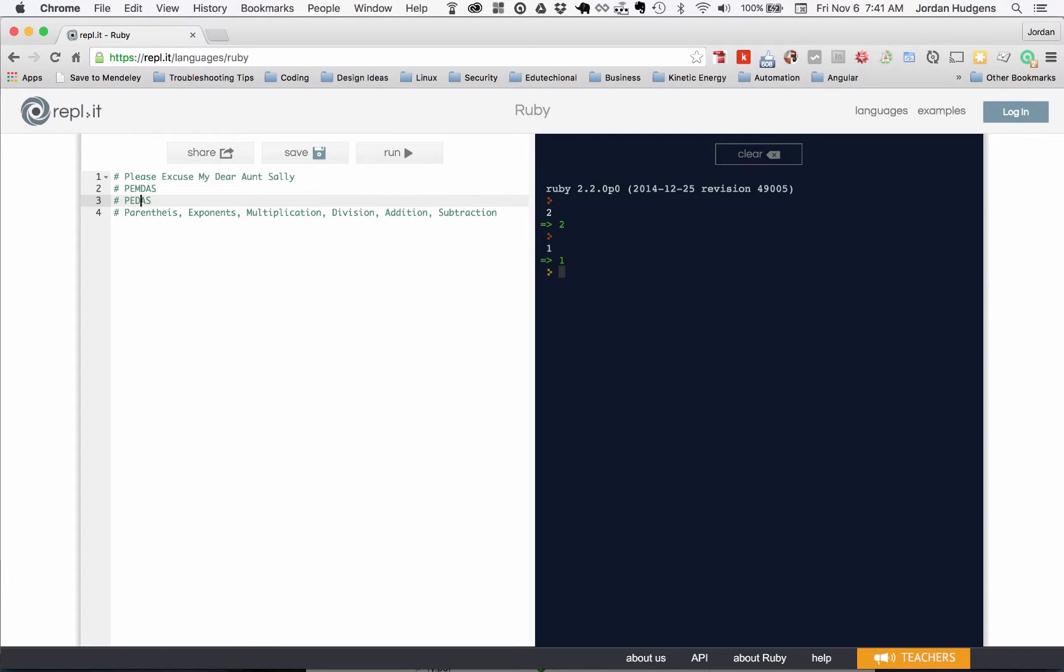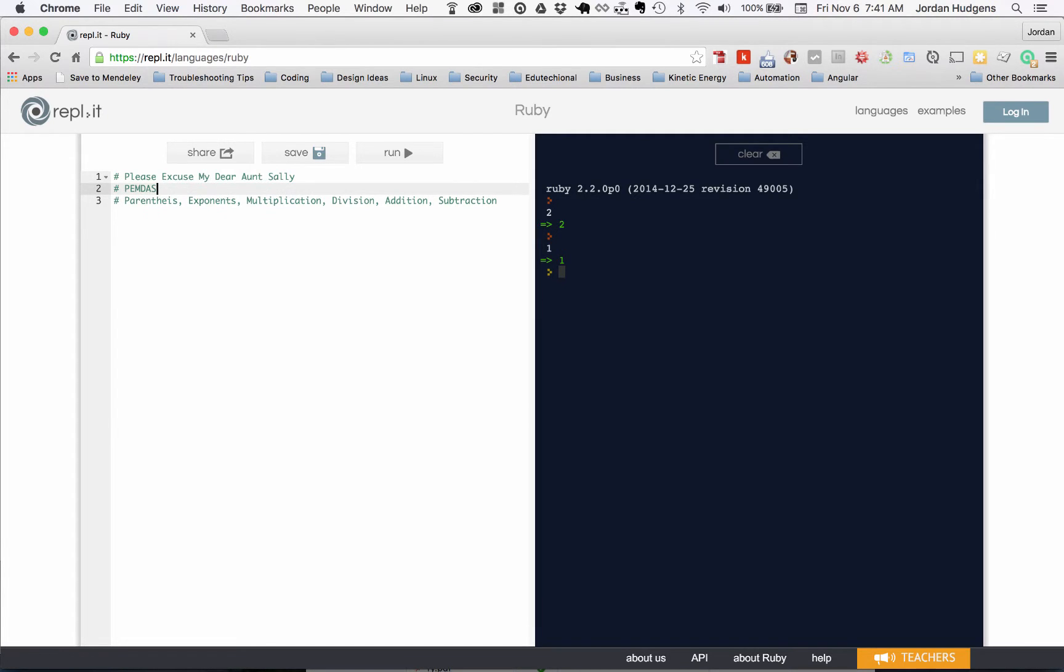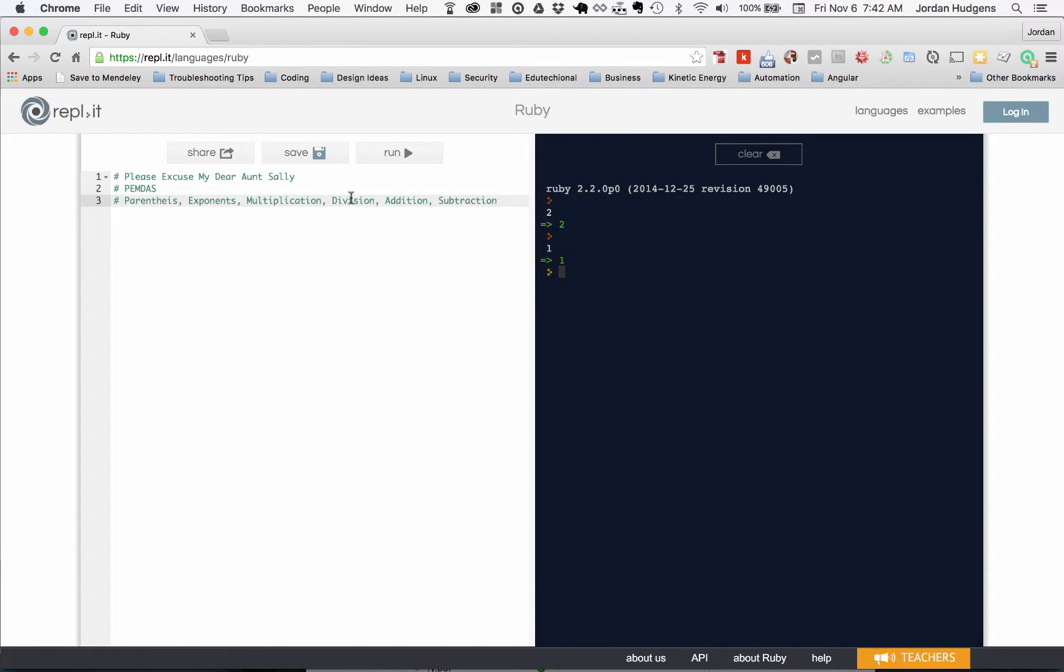Depending on which country you're born in, PEMDAS is also sometimes referred to as PEDMAS. Usually when I've worked with some people in Europe they've said this and they view division as coming first, but I've always done PEMDAS and it seems to work pretty well.